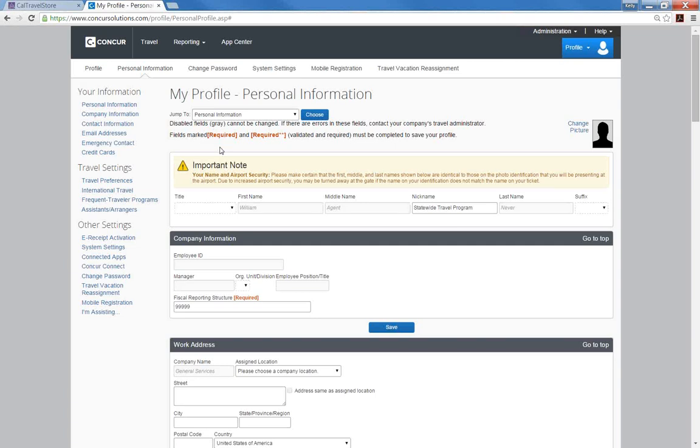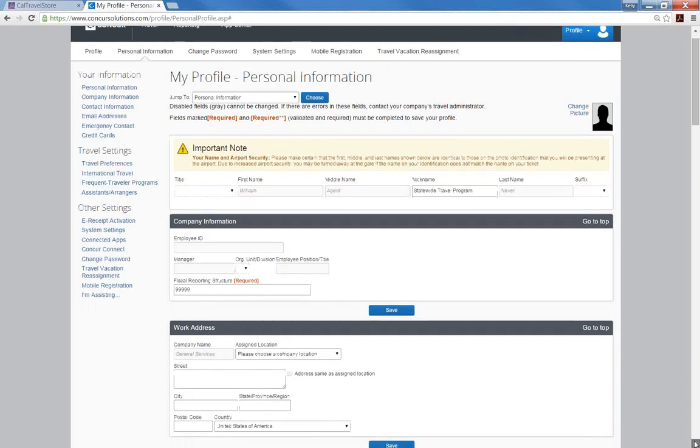For the personal information field, your first, middle, and last name must be your legal name and be identical to the official photo identification that you will be presenting at the airport, such as a driver's license or passport. If you do not have a middle name on your identification or driver's license, check the No Middle Name button. Proceed down the page filling in the information.